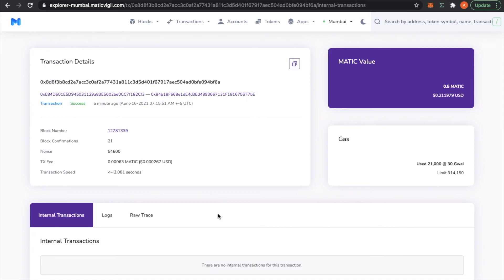And yes, so this is my address and I did receive 0.5 Matic.